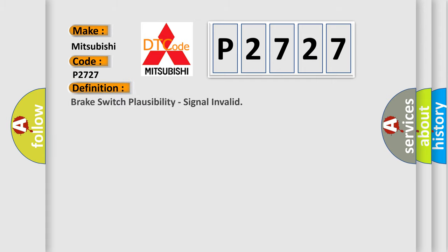The basic definition is brake switch plausibility, signal invalid.